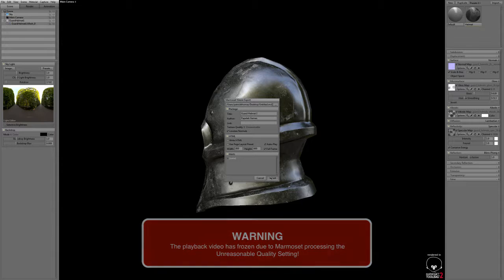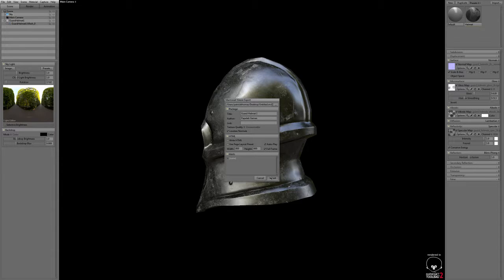Next thing you want to do is just go ahead and hit export. Depending on the texture quality, the length of time it takes to export is going to be completely dependent on the texture quality you chose. So for example, unreasonable will take forever and it's a complete waste of time. I recommend not doing that. High is good enough, so just stick with that.